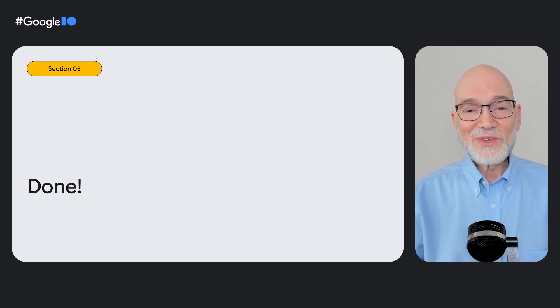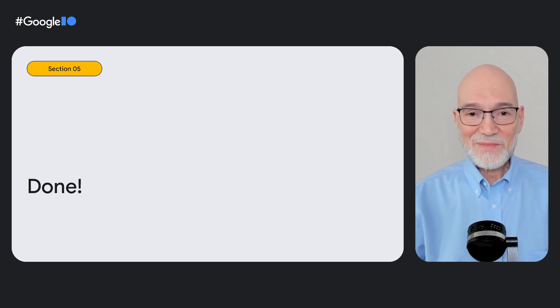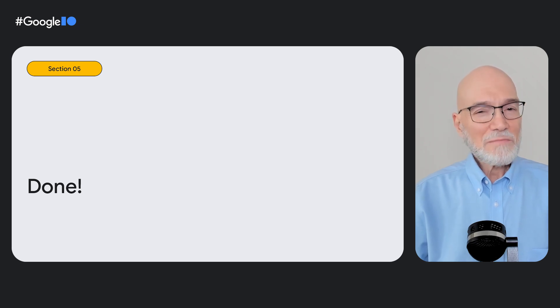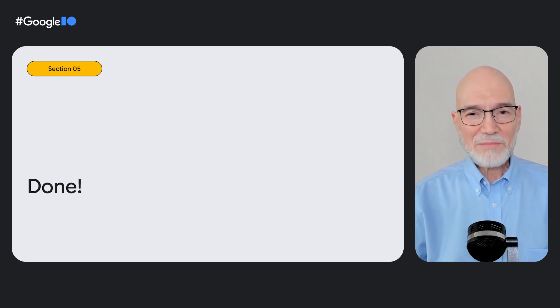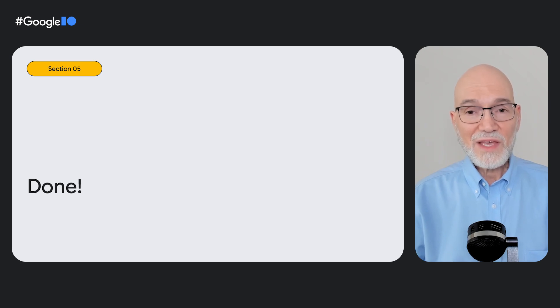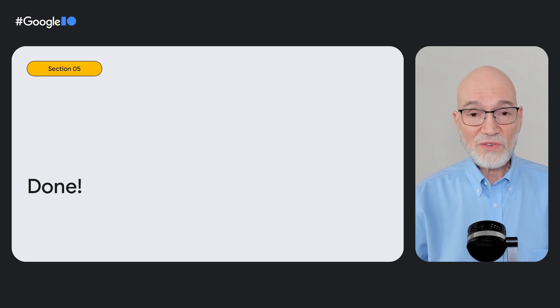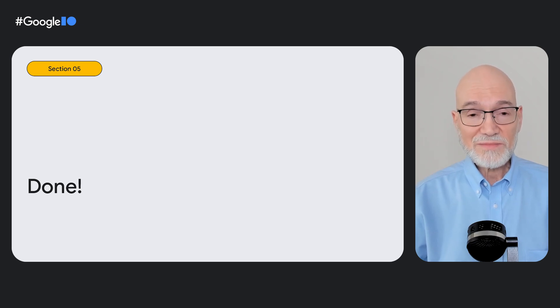You created a couple of files. You modified the app manifest and build.gradle files. But you didn't touch any of the app's existing Kotlin or Java code. And you didn't change the app experience on phones or other small screen devices. If you prefer to work entirely in code rather than XML, check out the activity embedding code lab for how to use the window manager APIs. Now, Ron will tell us how you can do even more with activity embedding.